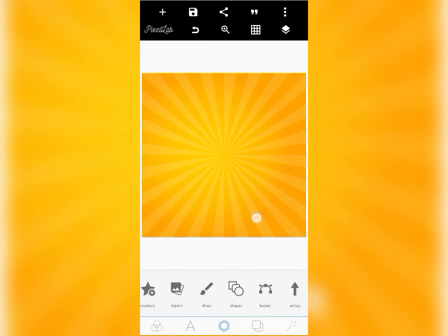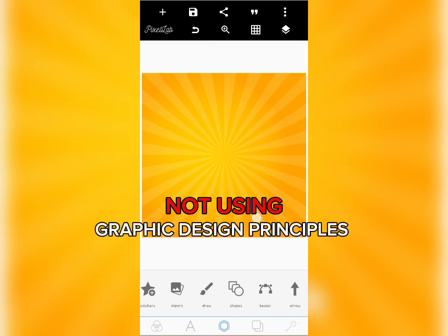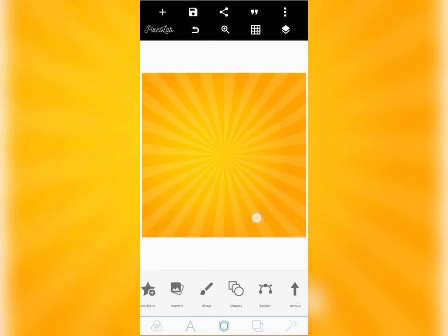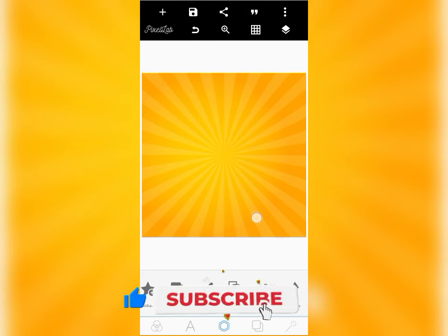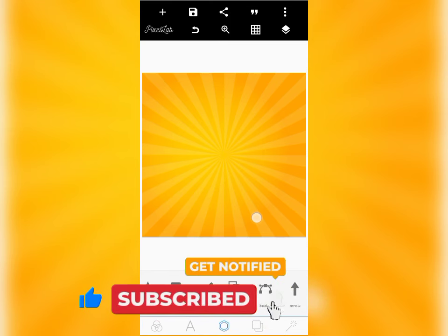The first mistake most Pixel Lab designers make is that they don't use design principles. Design principles are not meant for only PC designers — they are meant for every graphic designer, irrespective of what software or design tool you use. There are a lot of design principles that you as a graphic designer must obey, starting from alignment, balance, contrast, hierarchy, layout, and all that stuff.